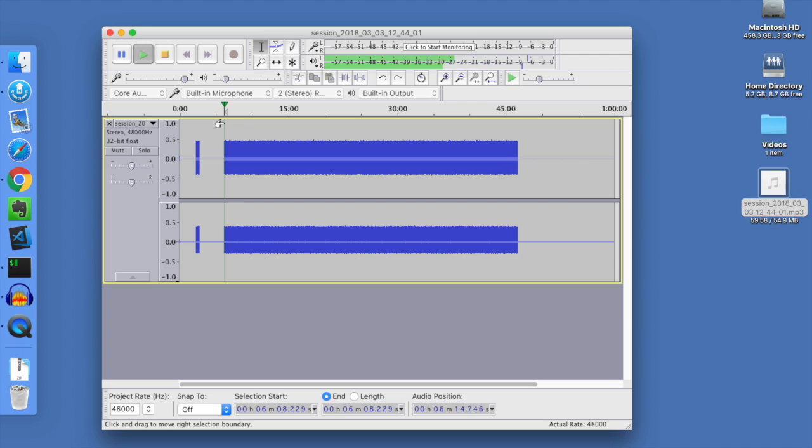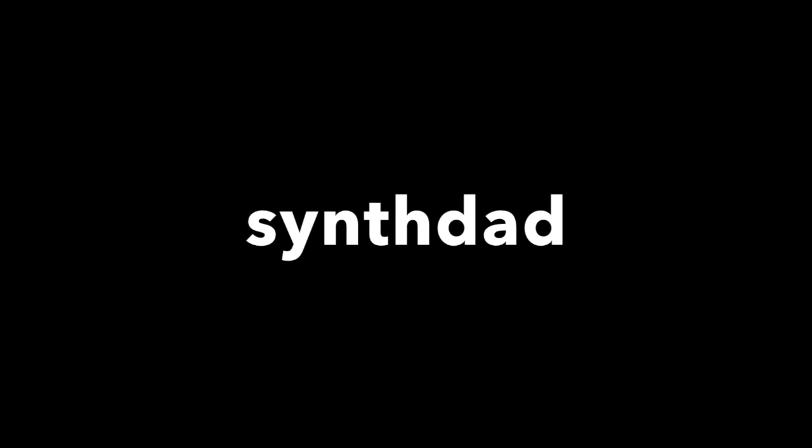As you can see, the Raspberry Pi is a very useful tool in the studio for capturing audio, just running in the background recording. If you enjoyed this video, please click like, leave me some comments, and let me know what you think. Thanks.